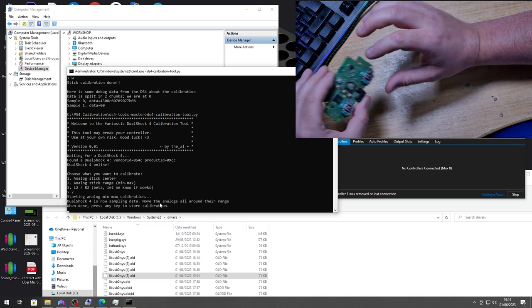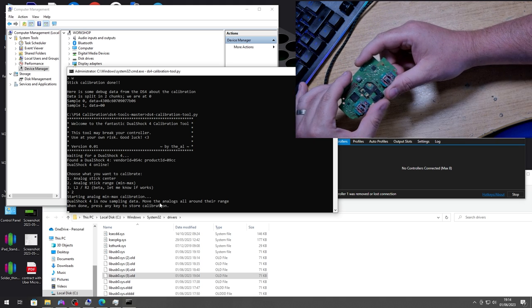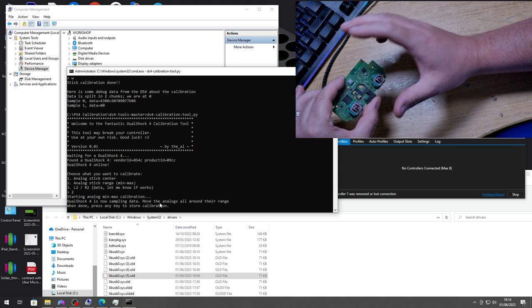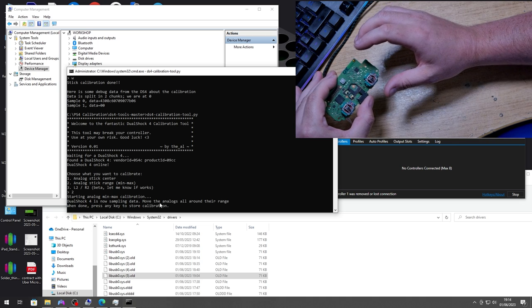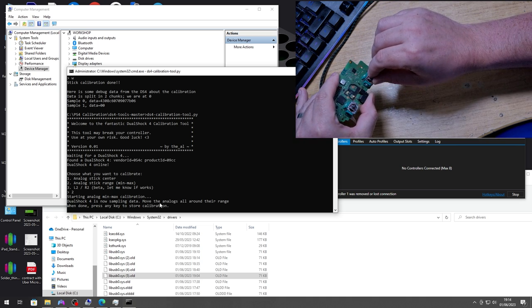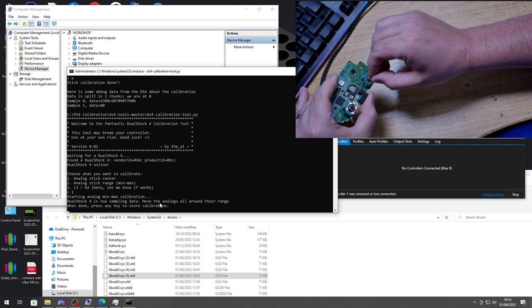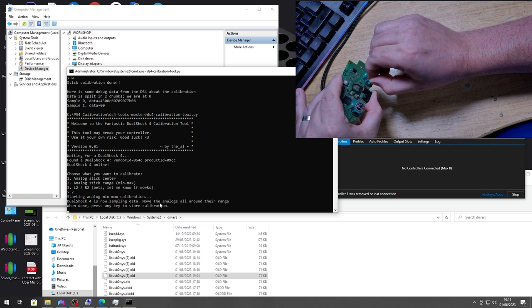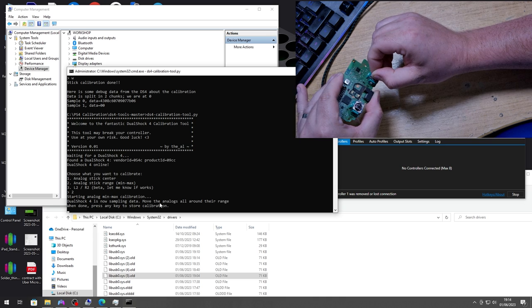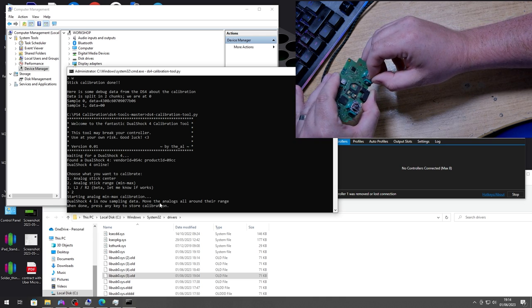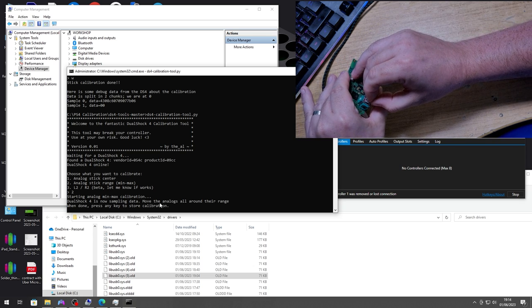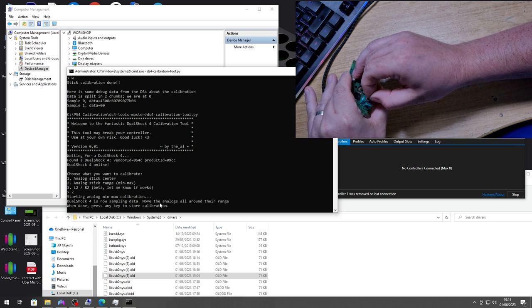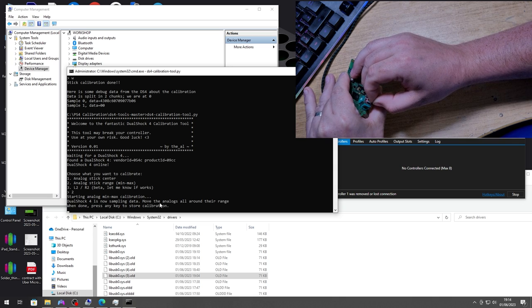It is a bit funny when the board is out of the controller because you can move the sticks further than they're supposed to go and it doesn't like that. So I'll just do the best effort. We'll just go around in a circle without going all the way to the edge because again it's not in the shell. So we'll just go around like that and then the same for this stick, just do it a few times.